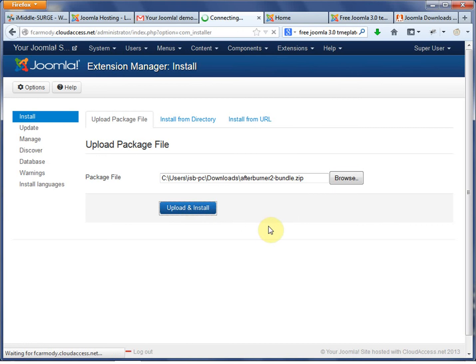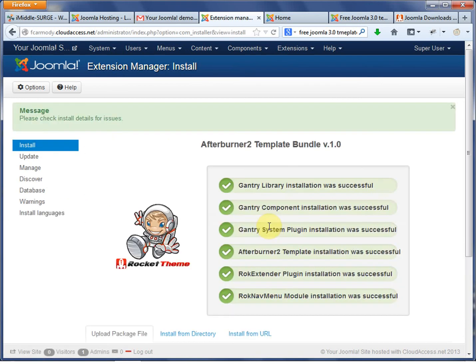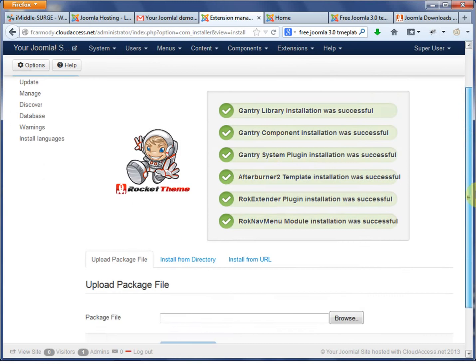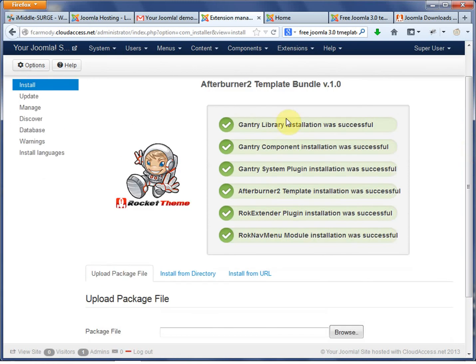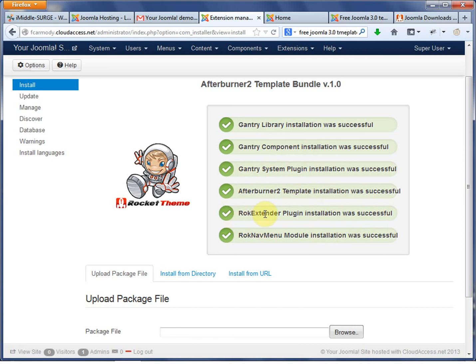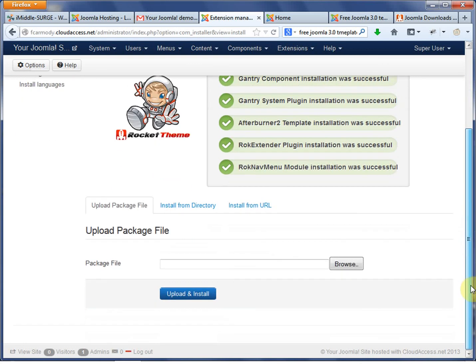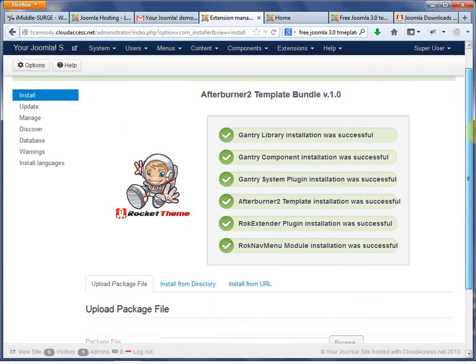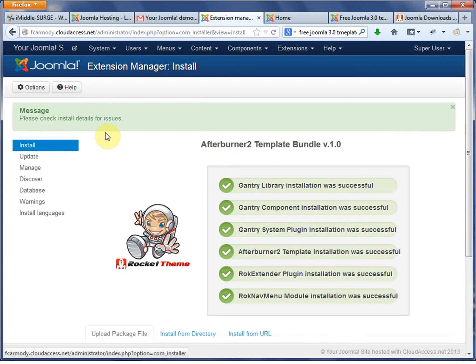So now it's sending that zip file back up to the website. And notice we get a lot of green checks. And that's exactly what we're looking for. So it installed the Gantry library, Gantry components, Gantry system plugin, Afterburner template installation was successful. And then this R-O-K stuff that's from Rocket Theme.